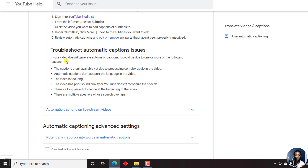Number one, the captions aren't available yet due to processing complex audio in the video. Number two, automatic captions don't support the language in the video. Number three, the video is too long.